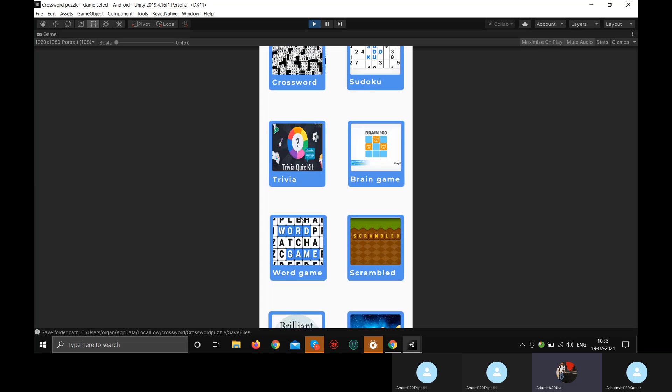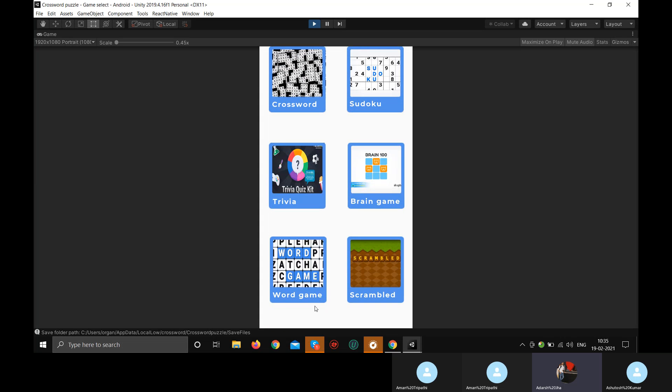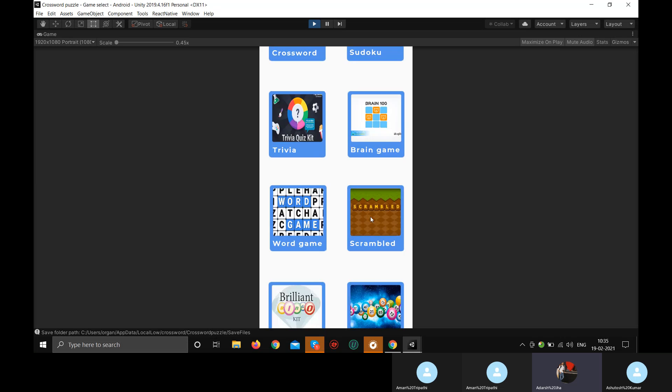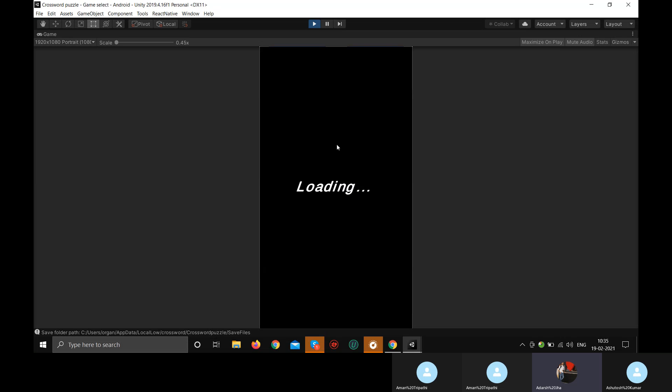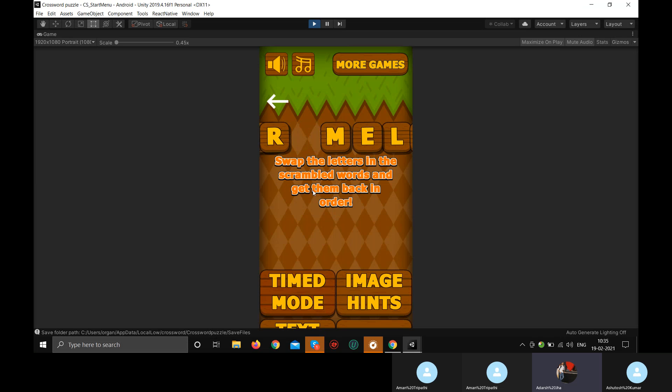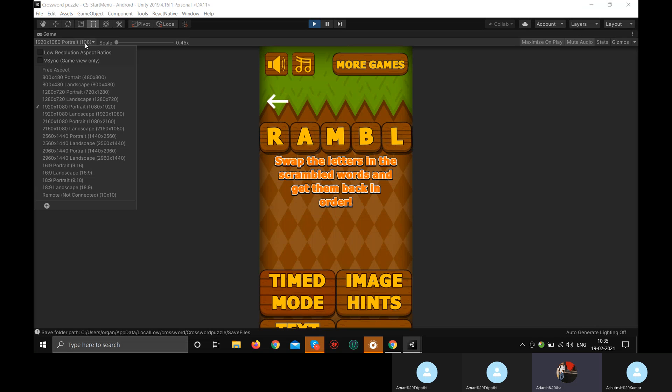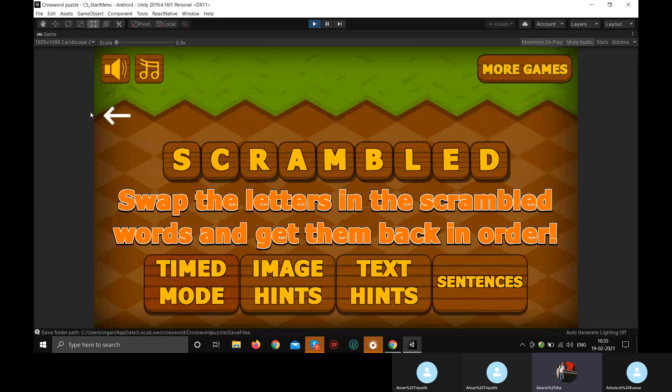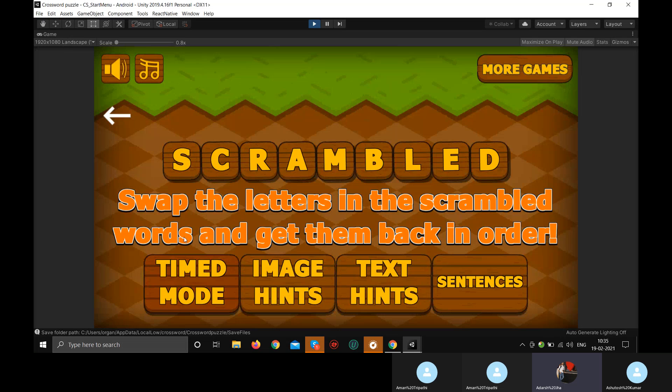Word game is just like this crossword only. Some differences. Scramble word is also another game. It's coming like this because it's a landscape game, not a portrait game. I just have to change it from portrait to landscape. But this will be done automatically inside the APK or inside the mobile because I've written a code for it.